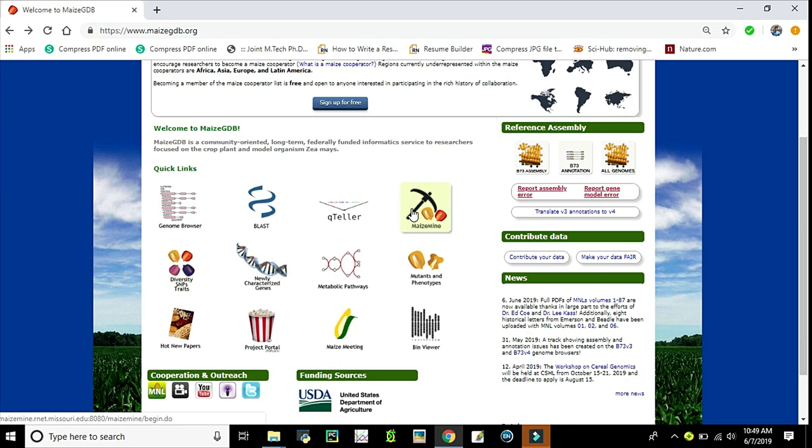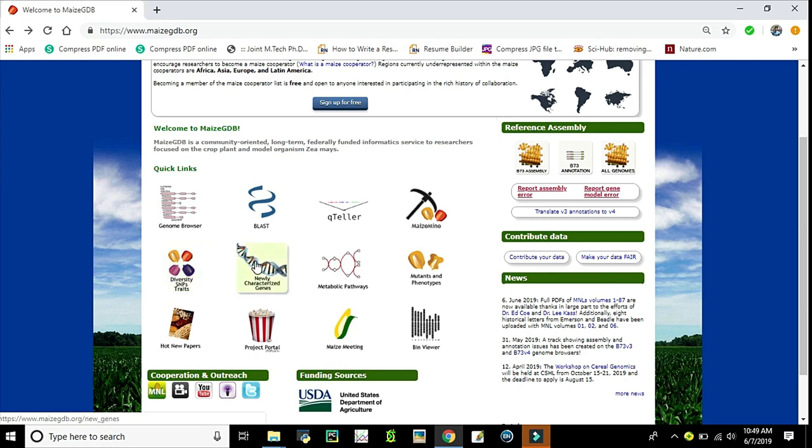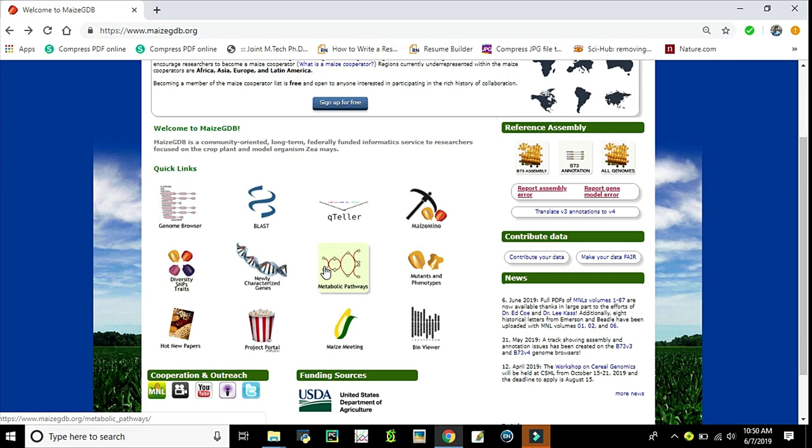SNPversity compares SNPs across a diverse selection of inbred lines. Newly characterized genes will give you information regarding newly discovered or characterized genes. Gene information about its location, reference, orthologs, and updated information can be obtained. Metabolic pathways has two different information retrieval systems: CornCyc and MaizeCyc. Metabolic pathways of maize can be retrieved.